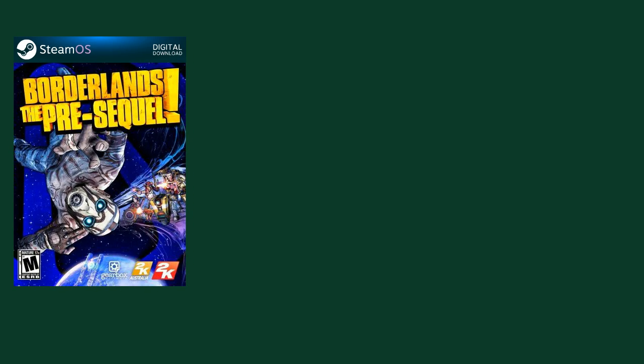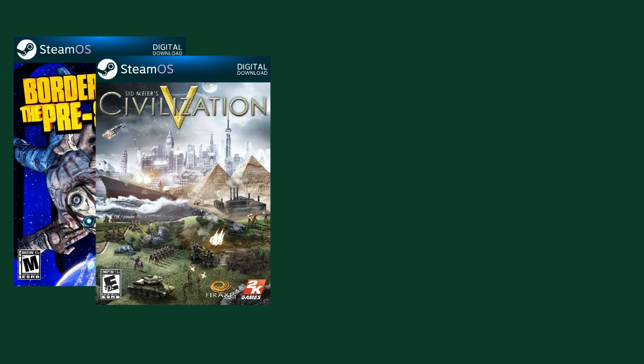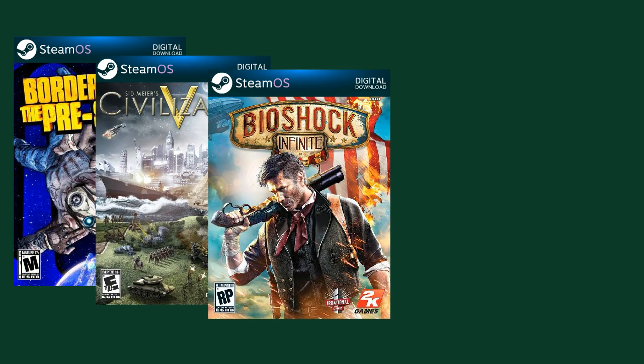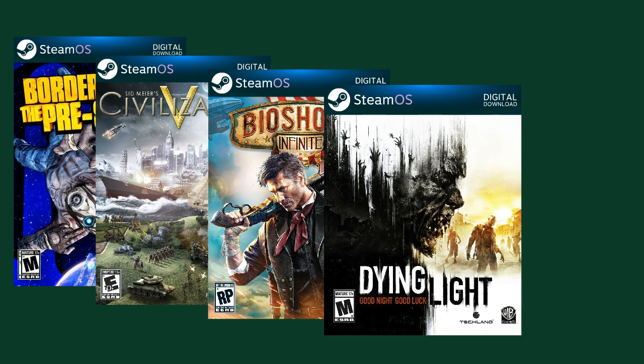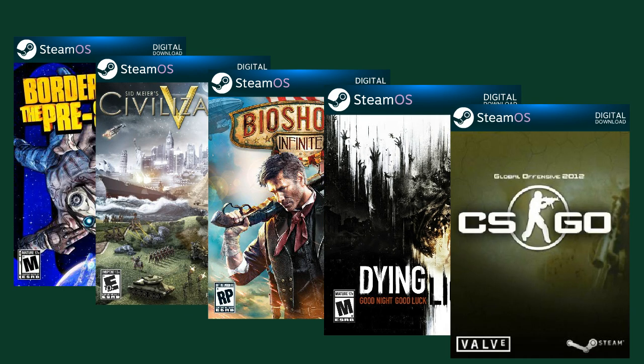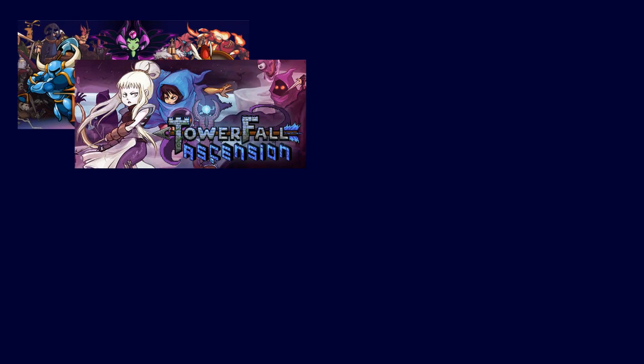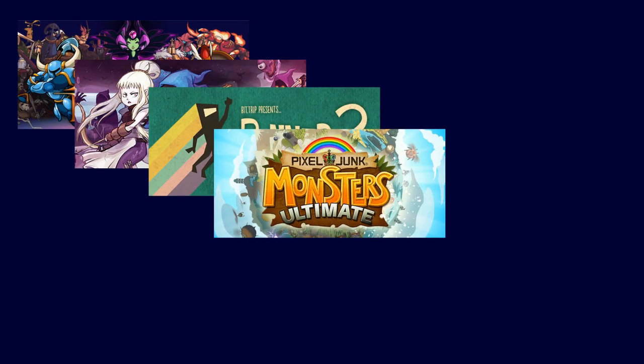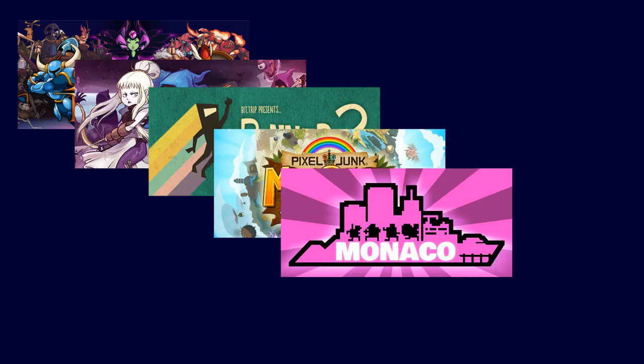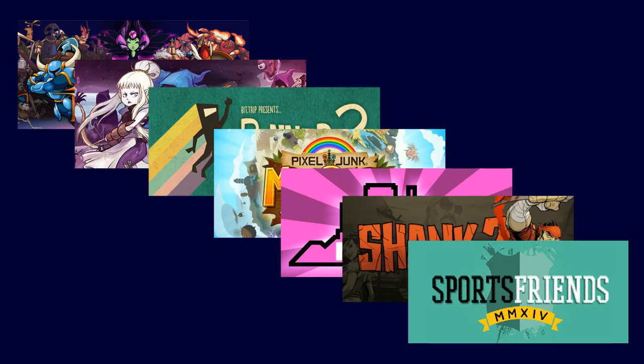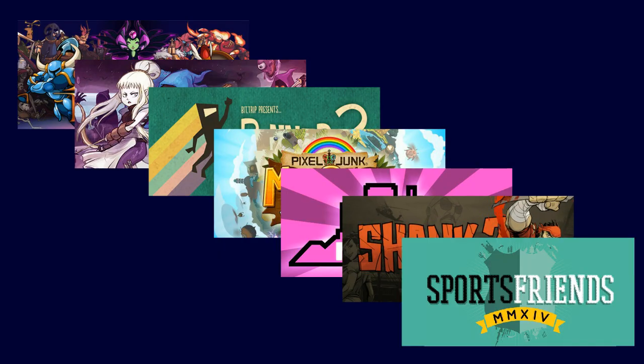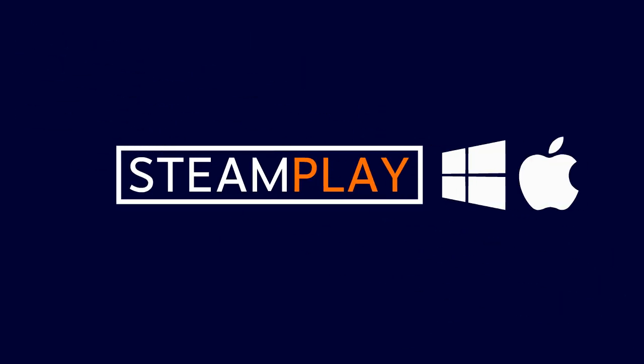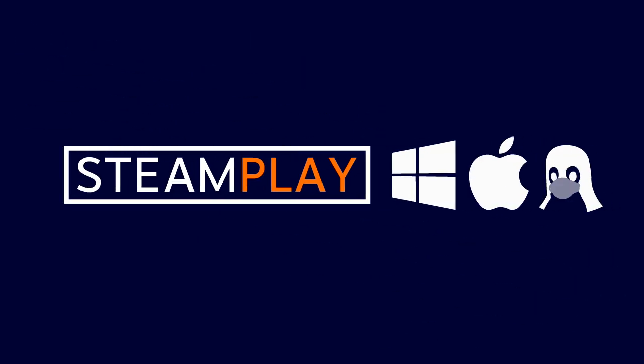Right now you can play games like Borderlands the Pre-Sequel, Sid Meier's Civilization V, Bioshock Infinite, Dying Light, and Counter-Strike Global Offensive on SteamOS. And don't forget your indies! Games like Shovel Knight, Towerfall Ascension, BitTrip Runner 2, PixelJunk Monsters, Monaco, Shank, and SportsFriends are all available right now. If they're already in your Steam library, you can play them on any supported platform.